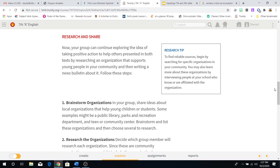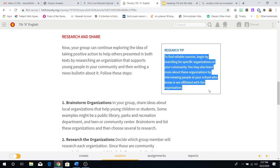Once you're done with that, it's time to research and share. Now your group can continue exploring the idea of taking positive action to help others presented in both texts by researching an organization that supports young people in your community and then writing a news bulletin about it. Now these are the steps you can use to look for it on the internet. To find reliable sources, begin by searching for specific organizations in your community. You may also learn about these organizations by interviewing people at your school who are affiliated with the organization.